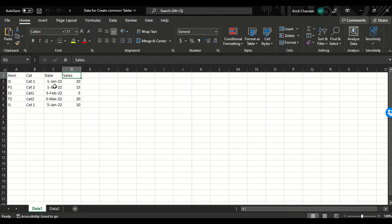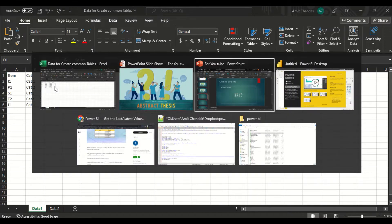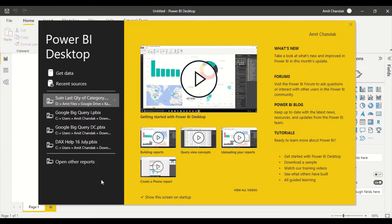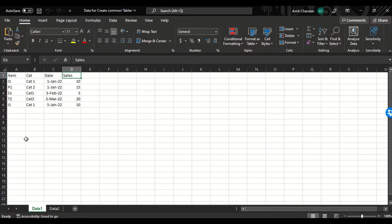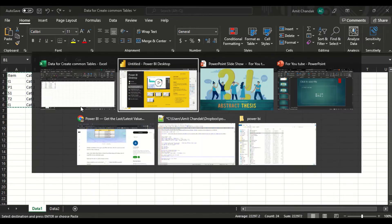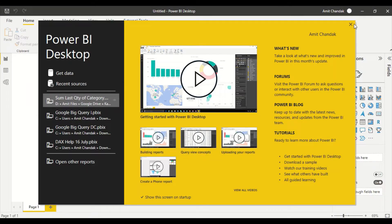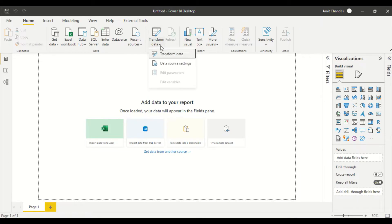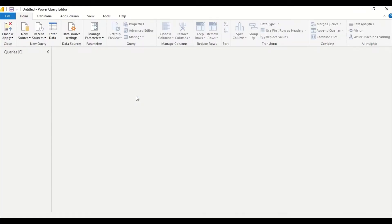We can create a date table either in Power Query or using an index — you can find the script for that on my channel. We are going to use a quick script here to do that. Now let's go to Power BI and do that.